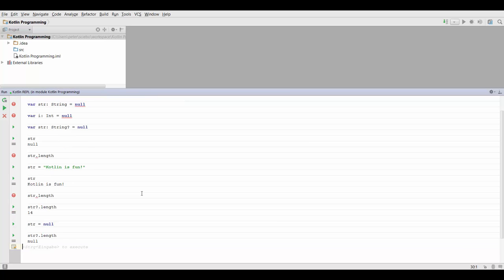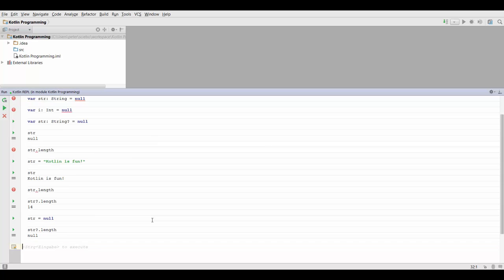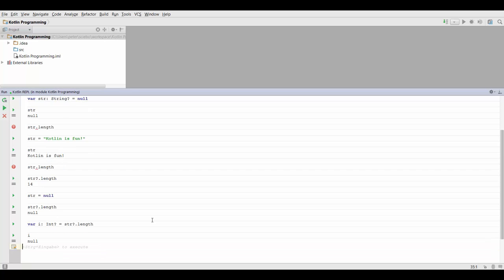So the return type of this call right here is actually a nullable int. So if I want to store this in a variable, I would have to make it a nullable int type, and then I can store the result of this call. I have to scroll down to see it. And now if I print i, it's going to be null again, just like before.